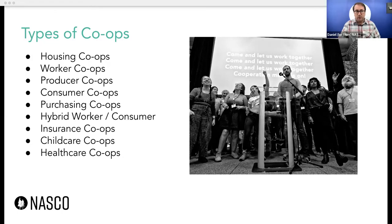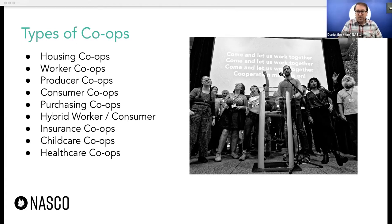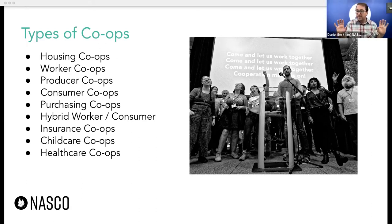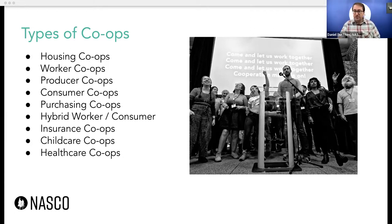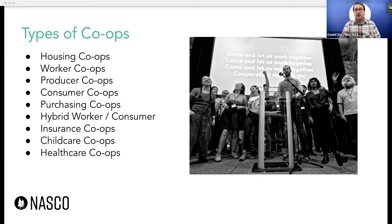You also see purchasing co-ops in business settings where franchise owners are the members and collectively purchase items for their businesses. There are hybrid worker and consumer co-ops, which are relatively common in some retail co-ops where both the consumers buying the product and the workers running the daily business are represented as members. Additionally, there are insurance co-ops, which are more of a purchasing co-op specialized around insurance; childcare co-ops, which can be worker or consumer co-ops focused on childcare; and healthcare co-ops, often overlapping with insurance co-ops, where members are purchasing healthcare as a group.